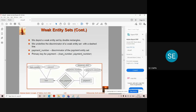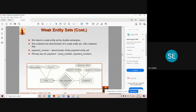Because of that, we consider this entity set as the weak entity set. However, payment number is definitely nearer to the primary key of the relation, so it is represented by a dotted underline and is called the partial key of the weak entity set. The primary key in the loan table is shown by a solid line, whereas the partial key is always represented by a dotted line. Also, the relationship set between a strong entity and a weak entity is always represented by a double diamond.